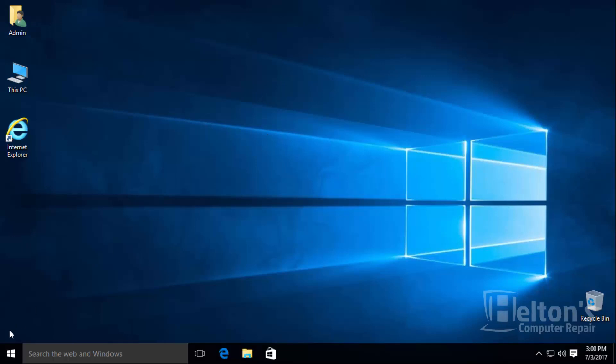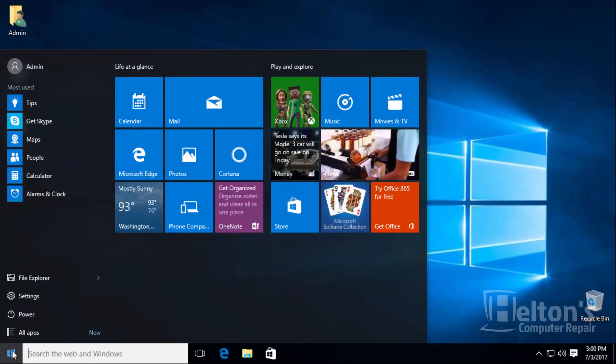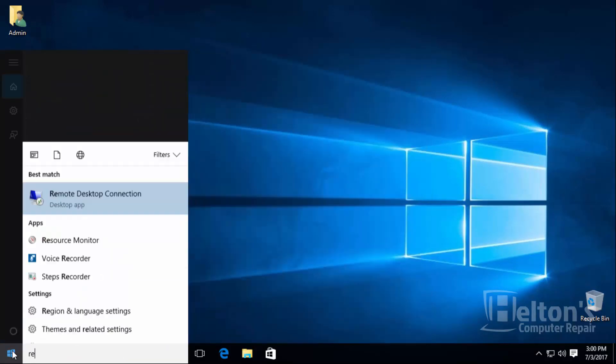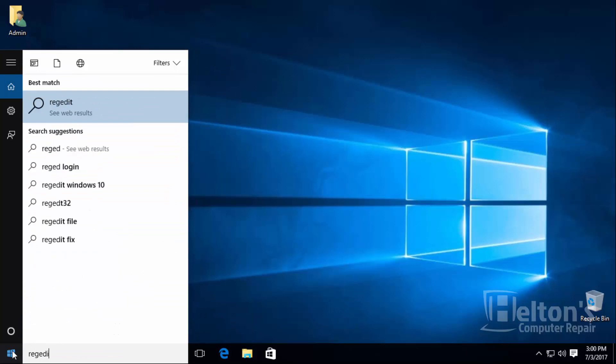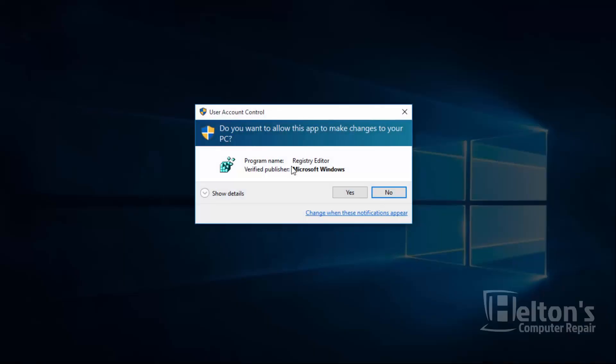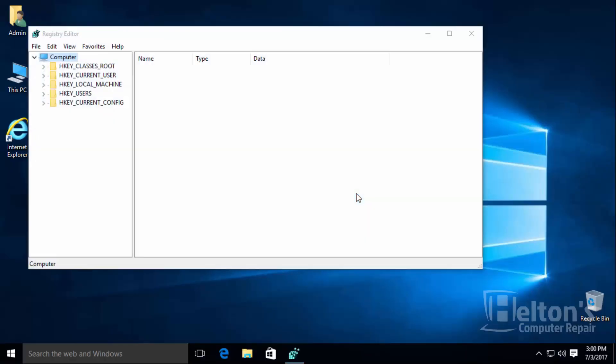So the first thing you need to do is go to the start. From there, type in regedit and select the file. If you're prompted by the UAC, go ahead and accept the file to open.